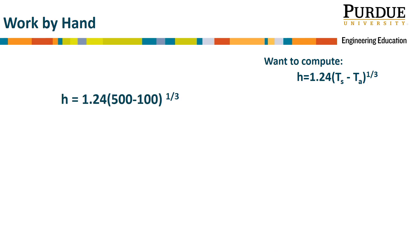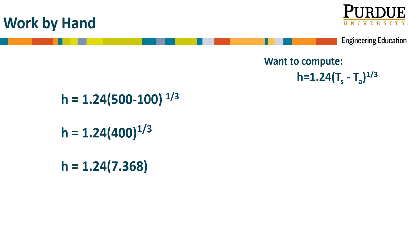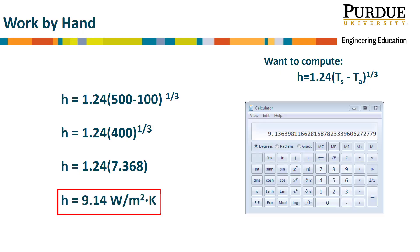Notice that order of operations, as you know from algebraic calculations, becomes important in this calculation. We want to perform the operation in parentheses first. We plug our values into a calculator and obtain the results shown here, where the natural convection heat transfer coefficient is now 9.14 watts per meter squared kelvin.